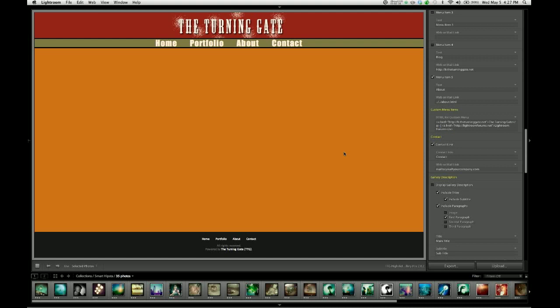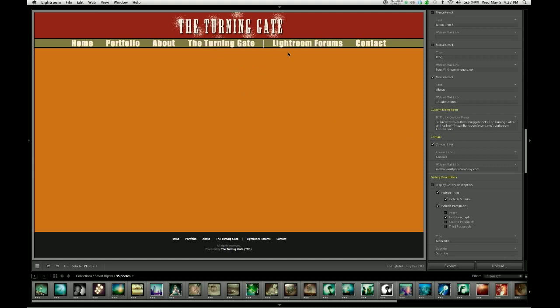Hit enter. And as you can see, that HTML is translated into menu items here. So I now have links to the turning gate and to lightroomforums.net.